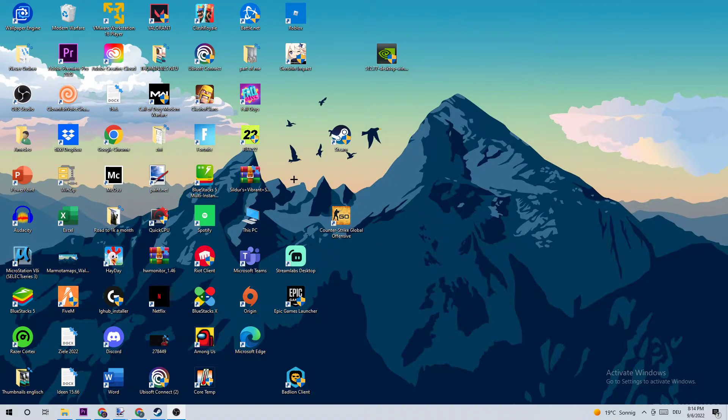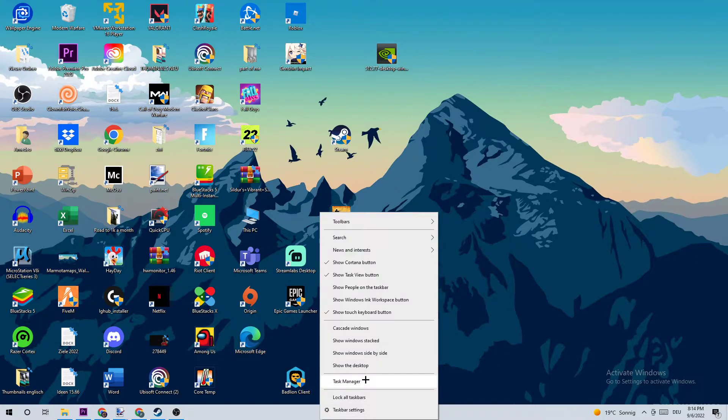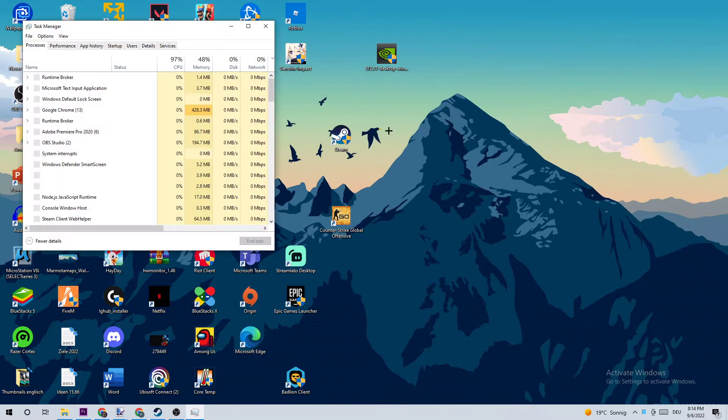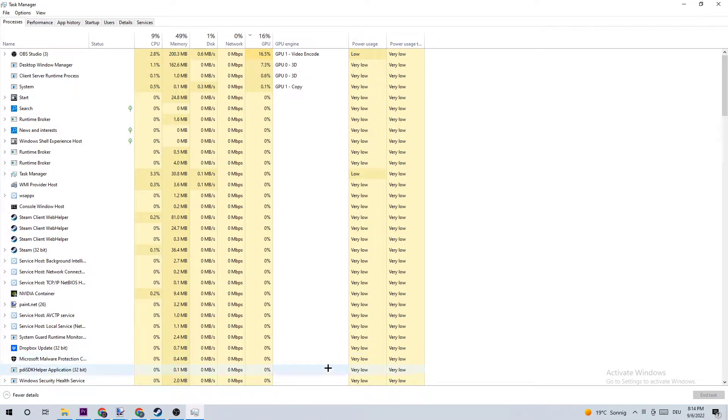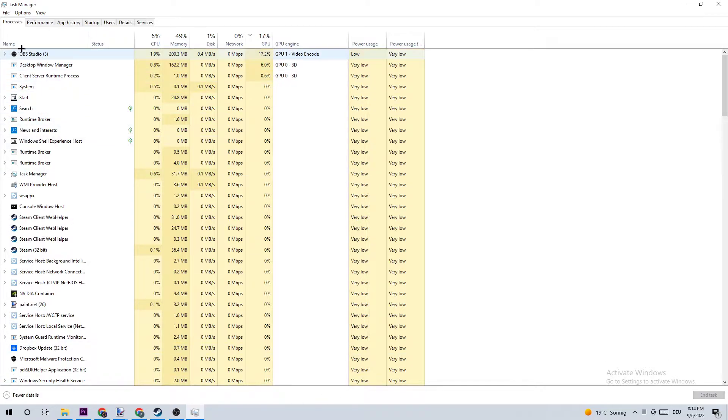The first step I recommend is opening up your Task Manager by using the shortcut or navigating down to your taskbar, right-clicking it, and opening Task Manager. What I want you to do next is simple - just navigate to the top left corner of your screen to ensure you're on Processes, then click on CPU.